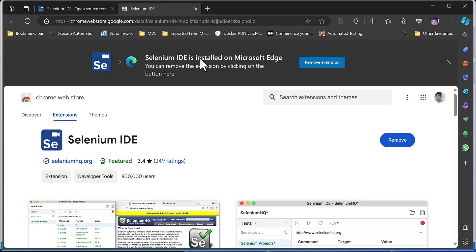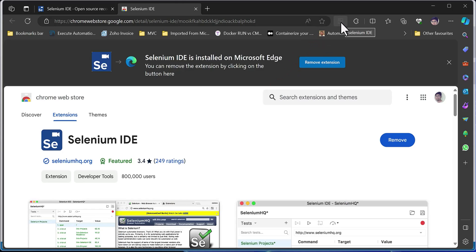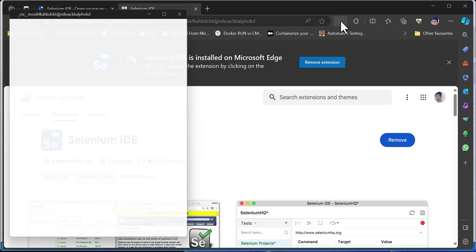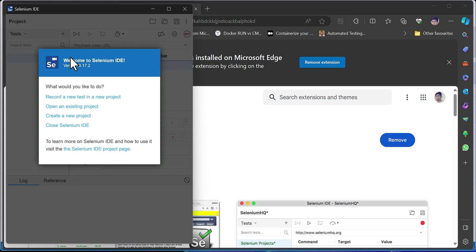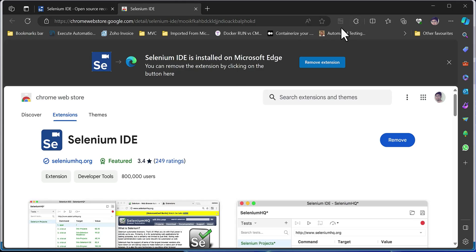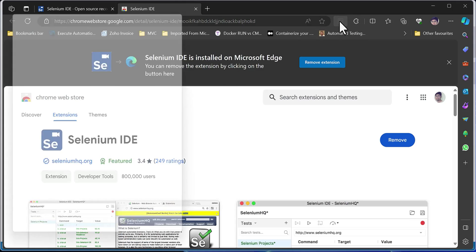I have already downloaded Selenium IDE within my Edge browser from Microsoft, and you can see it is already installed. It is very easy to start using — you can see the Selenium IDE logo which is currently disabled. I'm going to click it and start performing the operation.